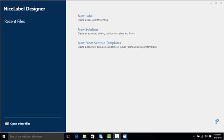Hello everyone and welcome to the NiceLabel video on designing your first label. In this video we're going to look at the different objects that are in NiceLabel and how to add them to a label.